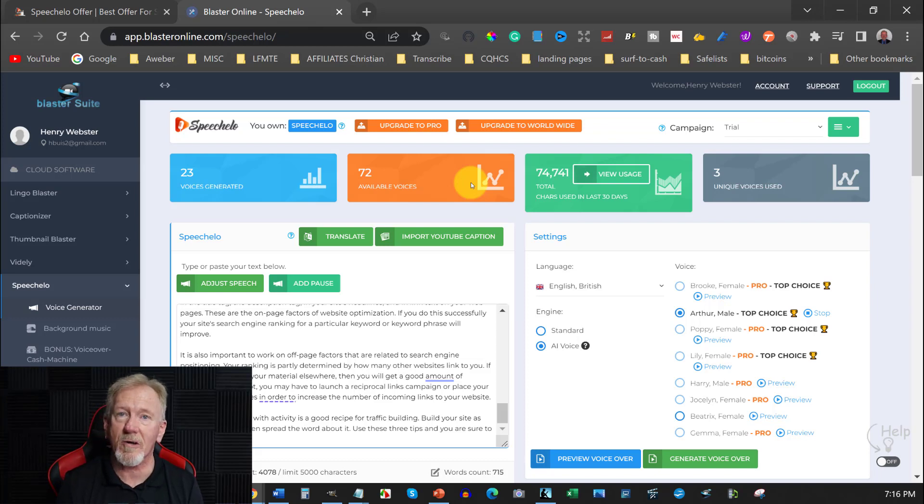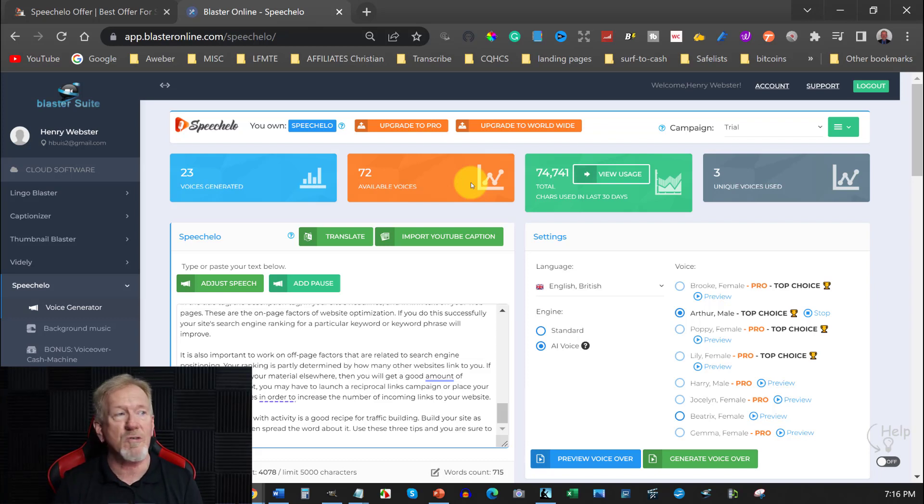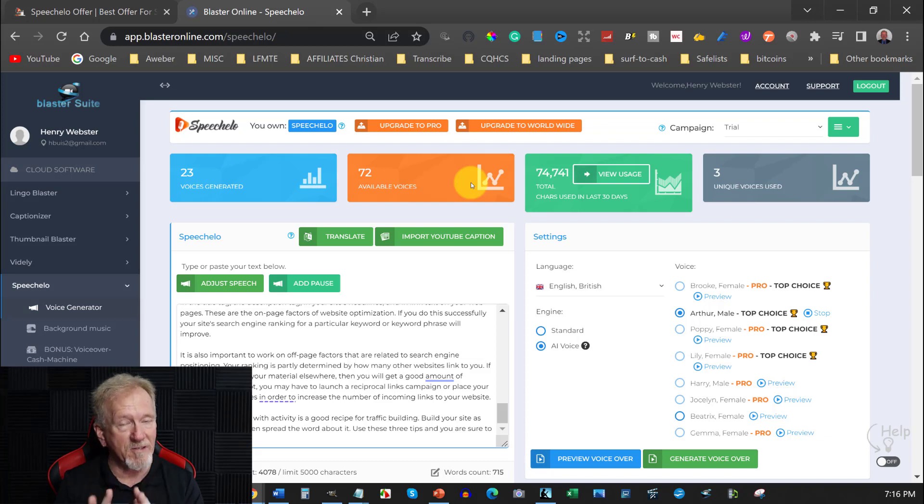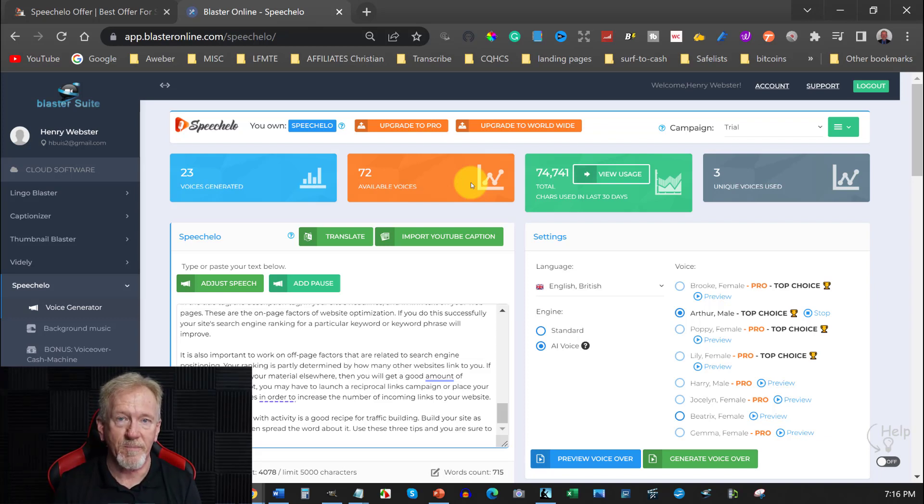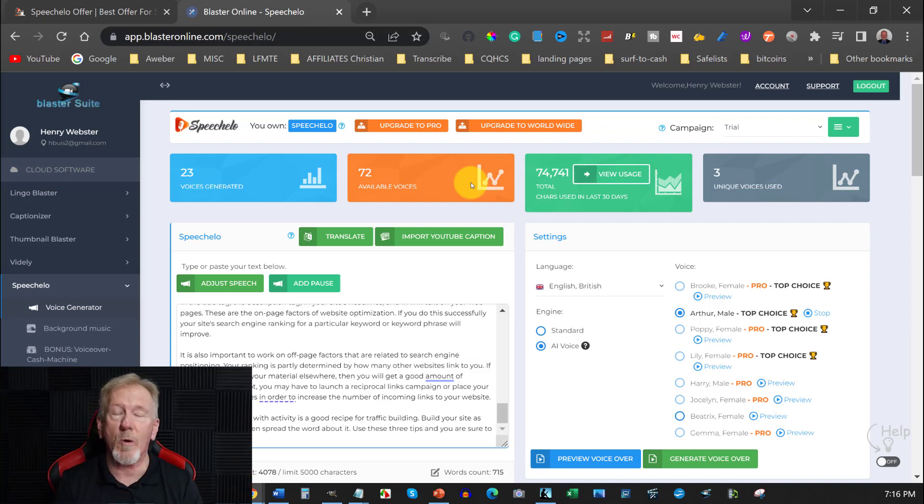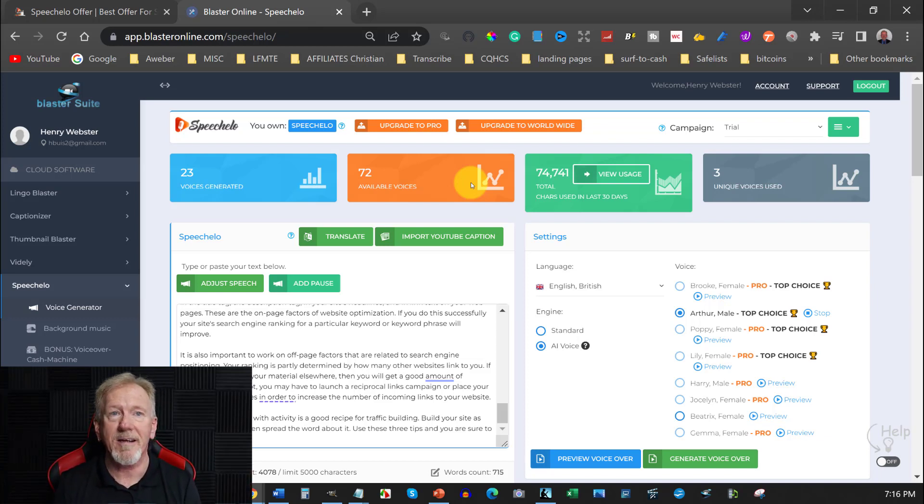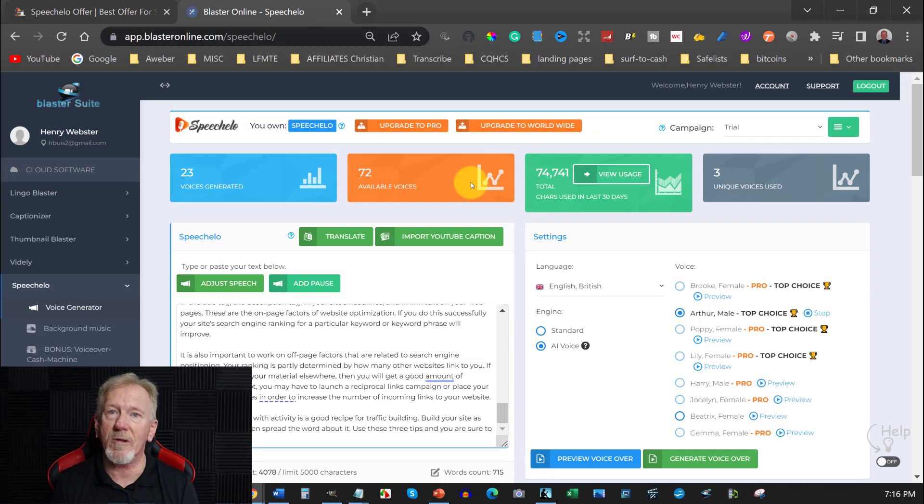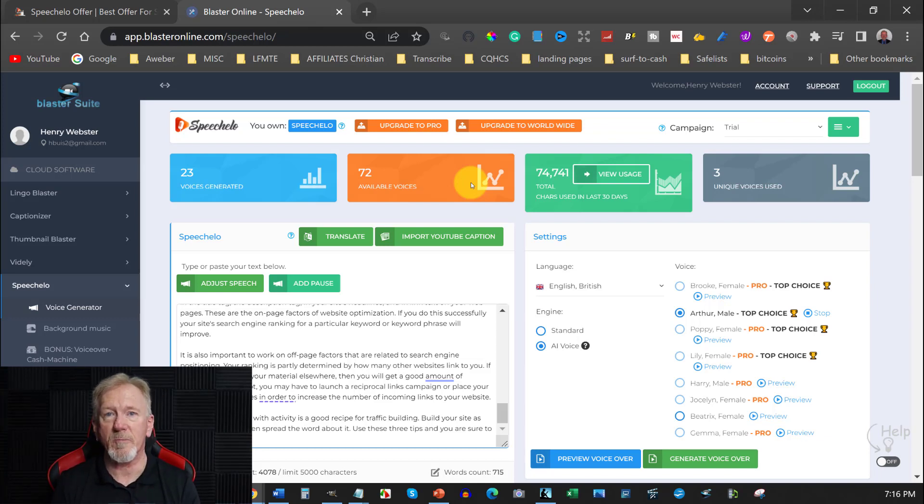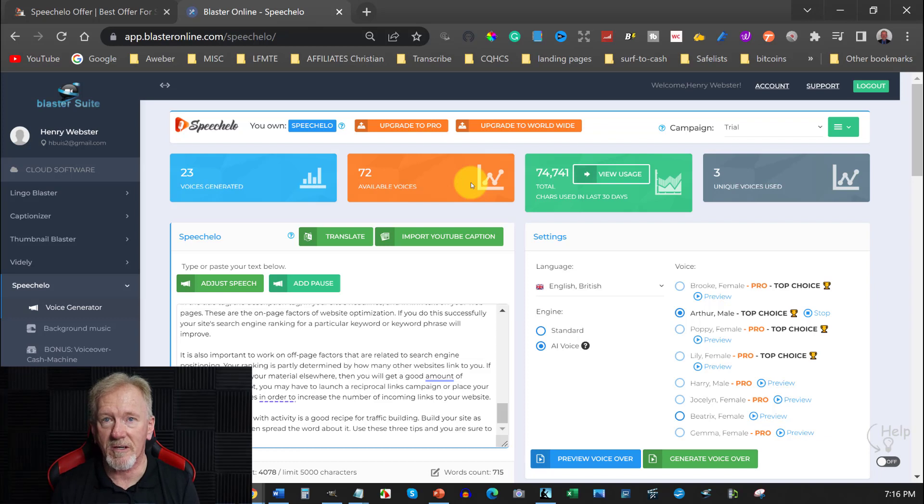Now you can get monetized on YouTube if you use good quality. And I have to say good quality text-to-speech. It has to be good quality. And this is good quality enough for you to be able to get accepted into the YouTube partners program if you reach the milestones that you need to meet.